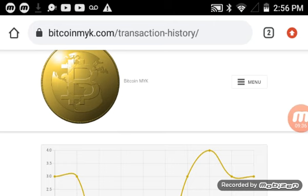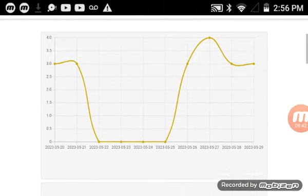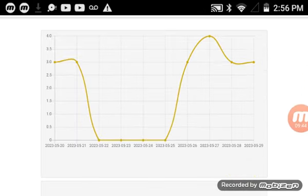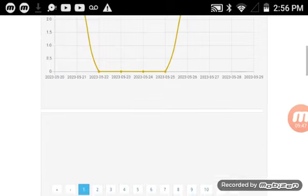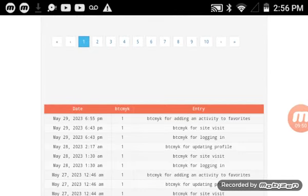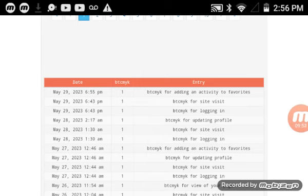Here's how you look at the algorithm to see the results and how well you're doing. Go back up to your menu button, click menu, then click on your wallet. When you do that, it takes you to your transaction history, which details how you're producing the coins. You can look at a graph showing your level of participation. Down here you'll see: I received a Bitcoin MYK token for adding an activity to favorites — in other words, I upvoted it, I liked it. And I earned one for a site visit.